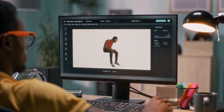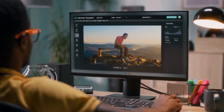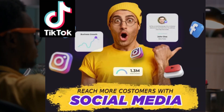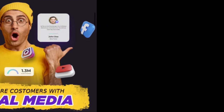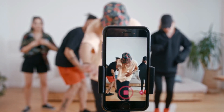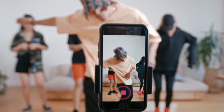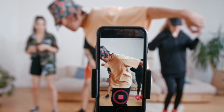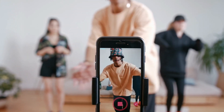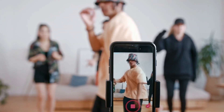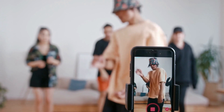Shorts AI Pro offers support for various social media platforms, such as TikTok, Instagram, Facebook, and YouTube. This means that you can create a video once and share it on multiple platforms, saving you time and effort. The software is continually updated to add new features and improvements, ensuring that you are always ahead of the curve.